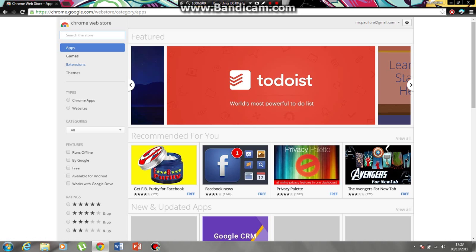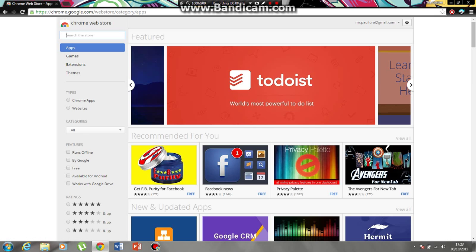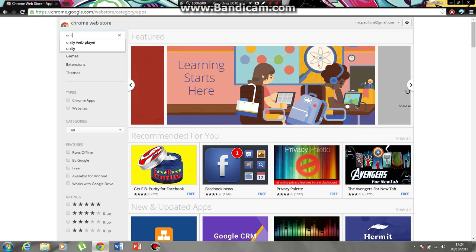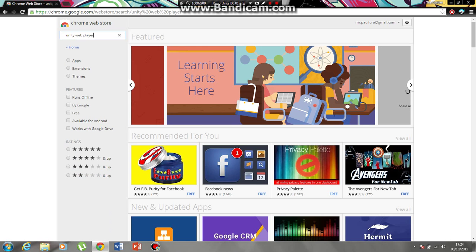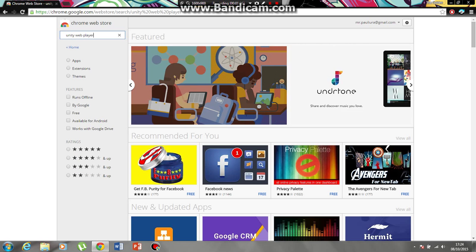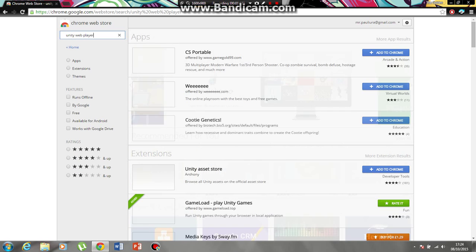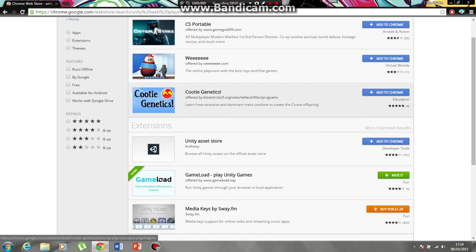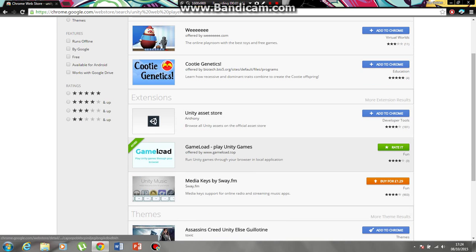You can search for Unity, or if you don't want to remember Gameload, just Unity web player would be better. And you're going to go down and find Gameload play unity games. That's what it's called and then you're going to add to Chrome.